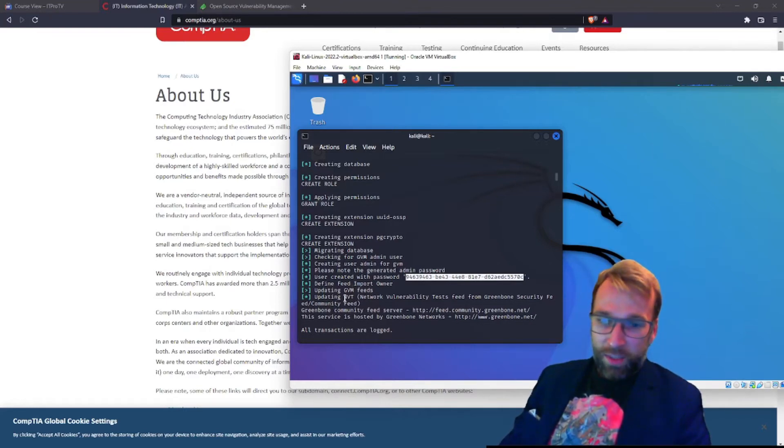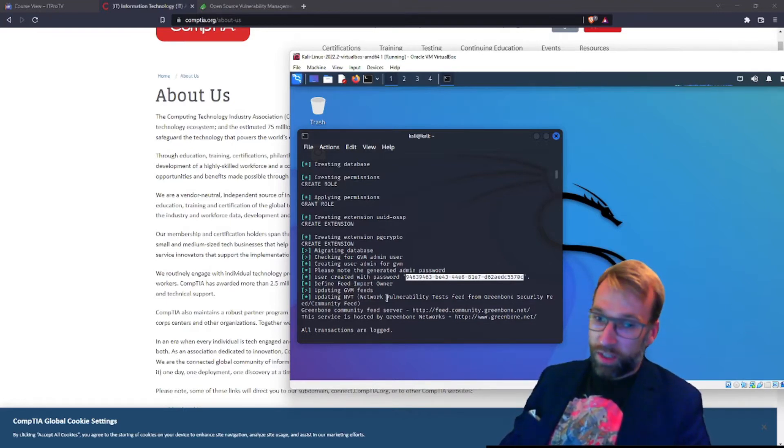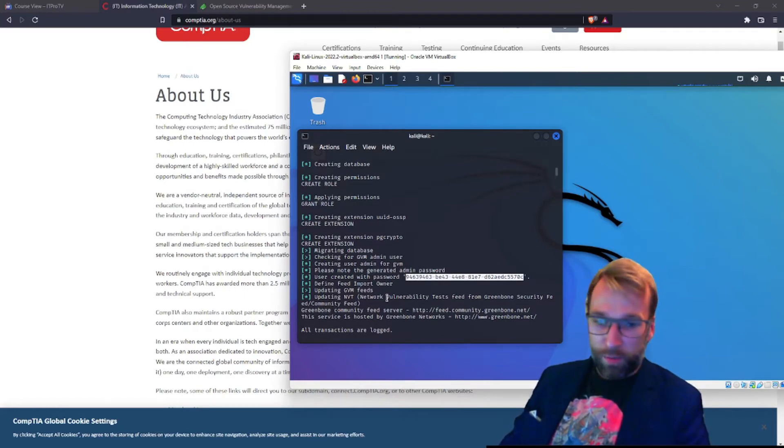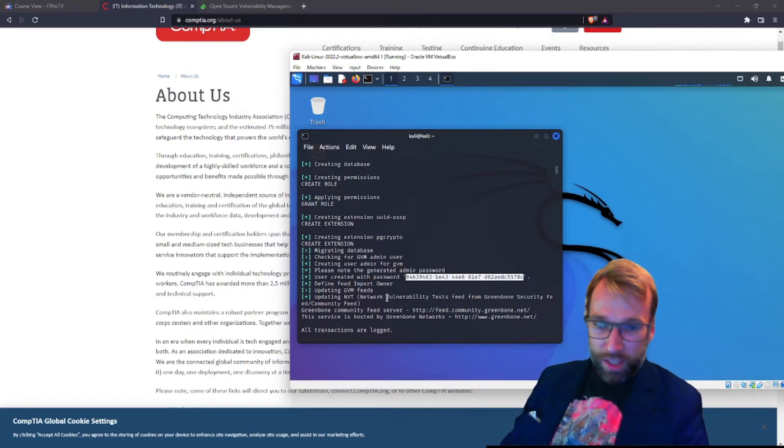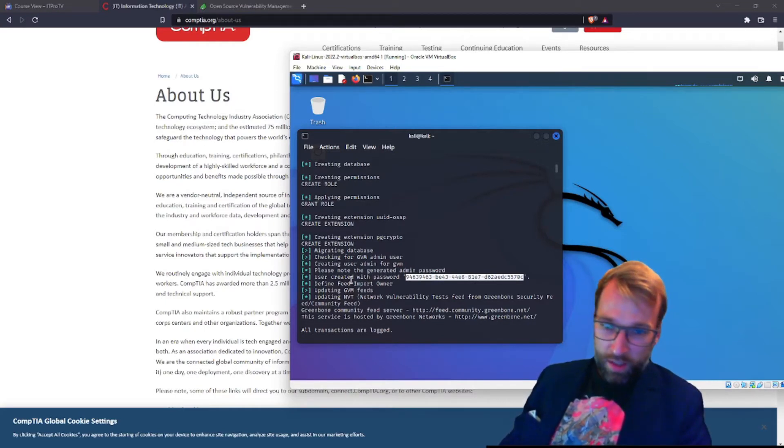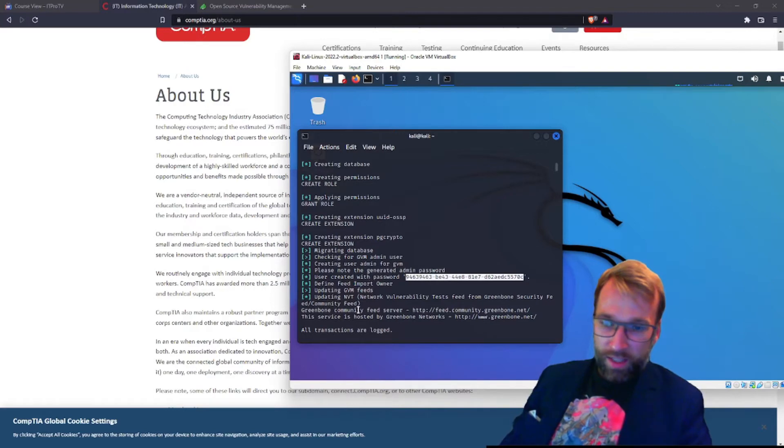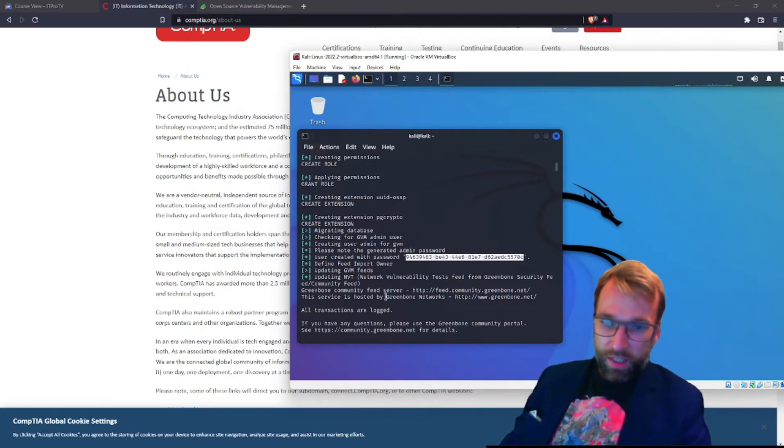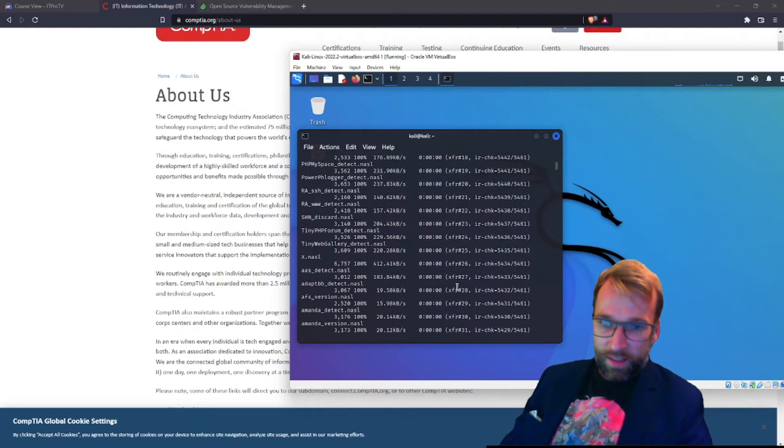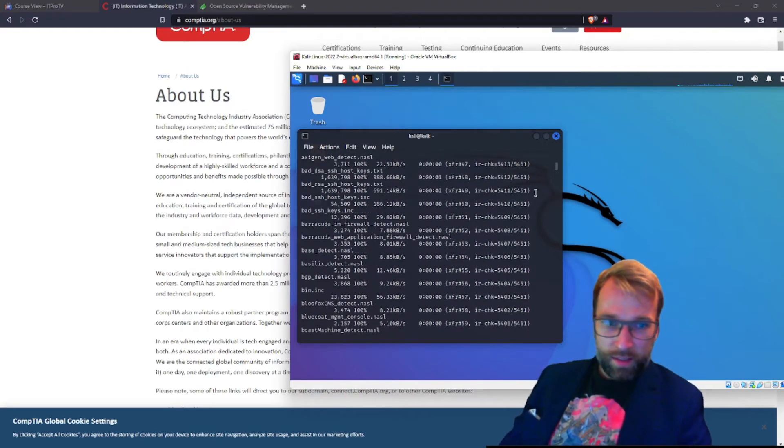Next, we have the NVT. So again, this is part of the feed and the feed is where we get all our vulnerabilities from to fill our database to try and find those matches. This is the network vulnerability test feed, the NVT. And this is the community feed. Then it looks like we have GreenBone community feed servers and that's it.